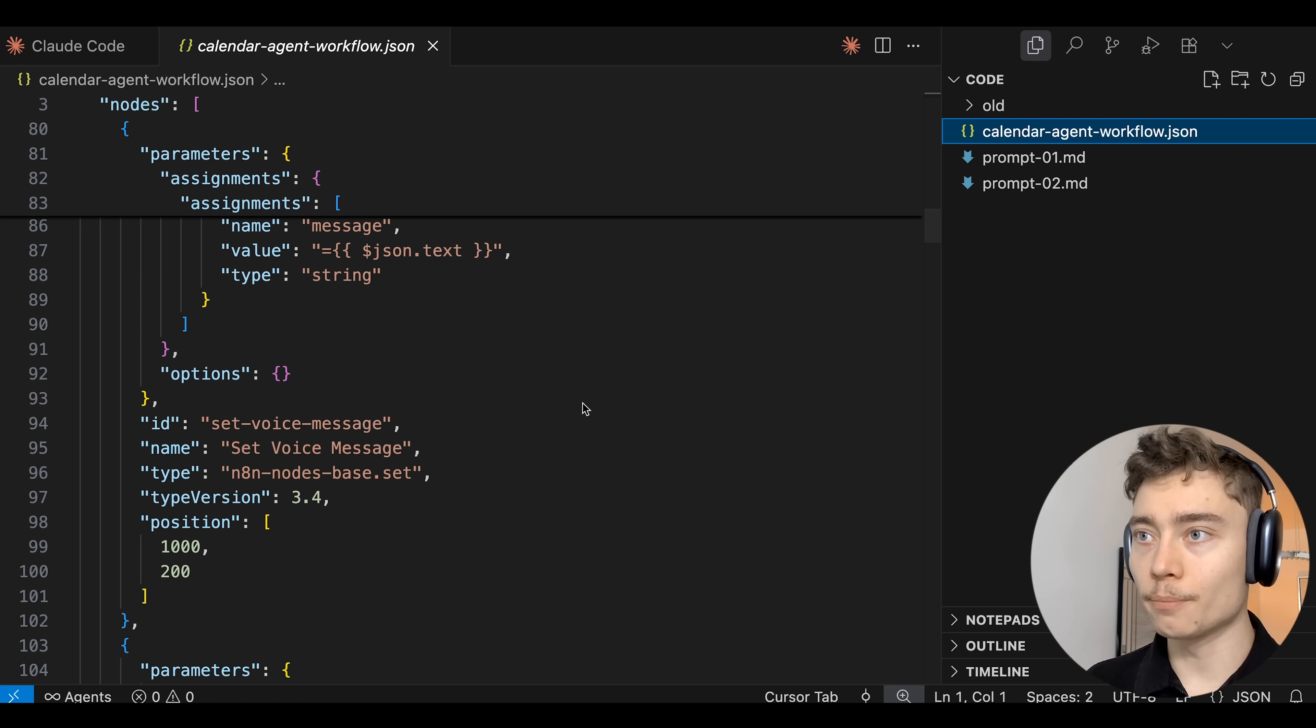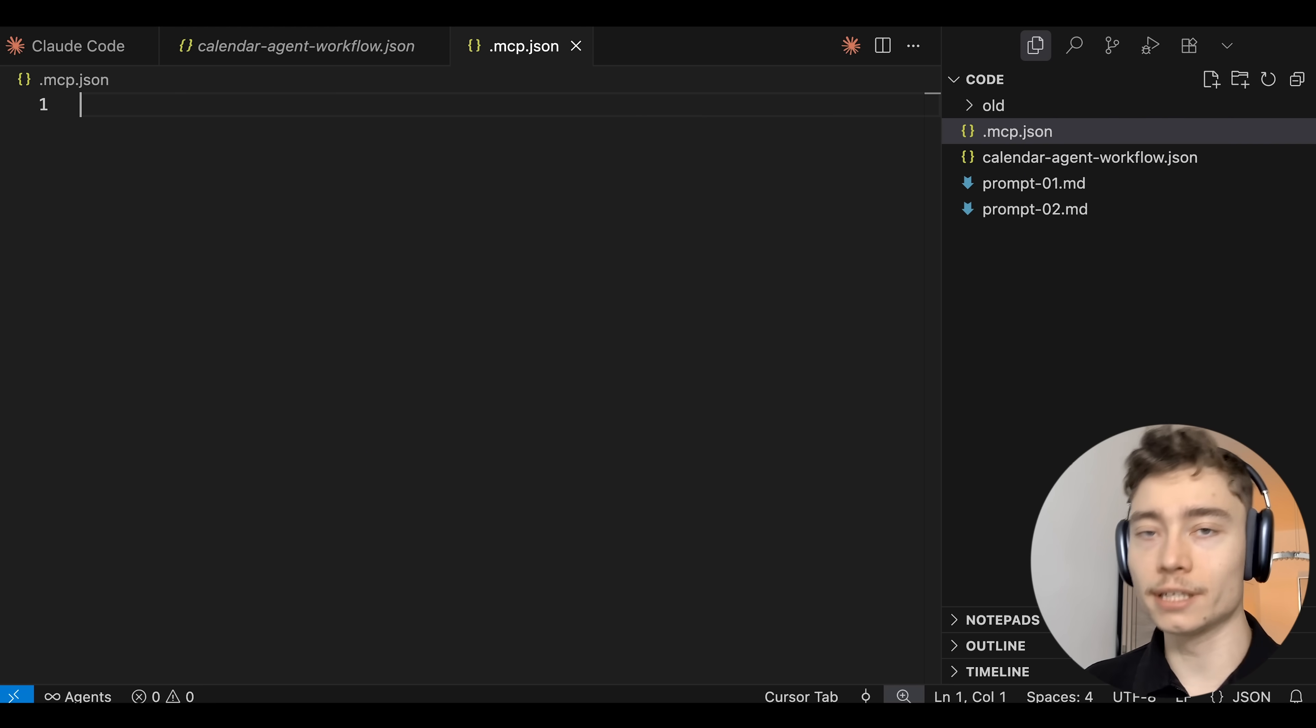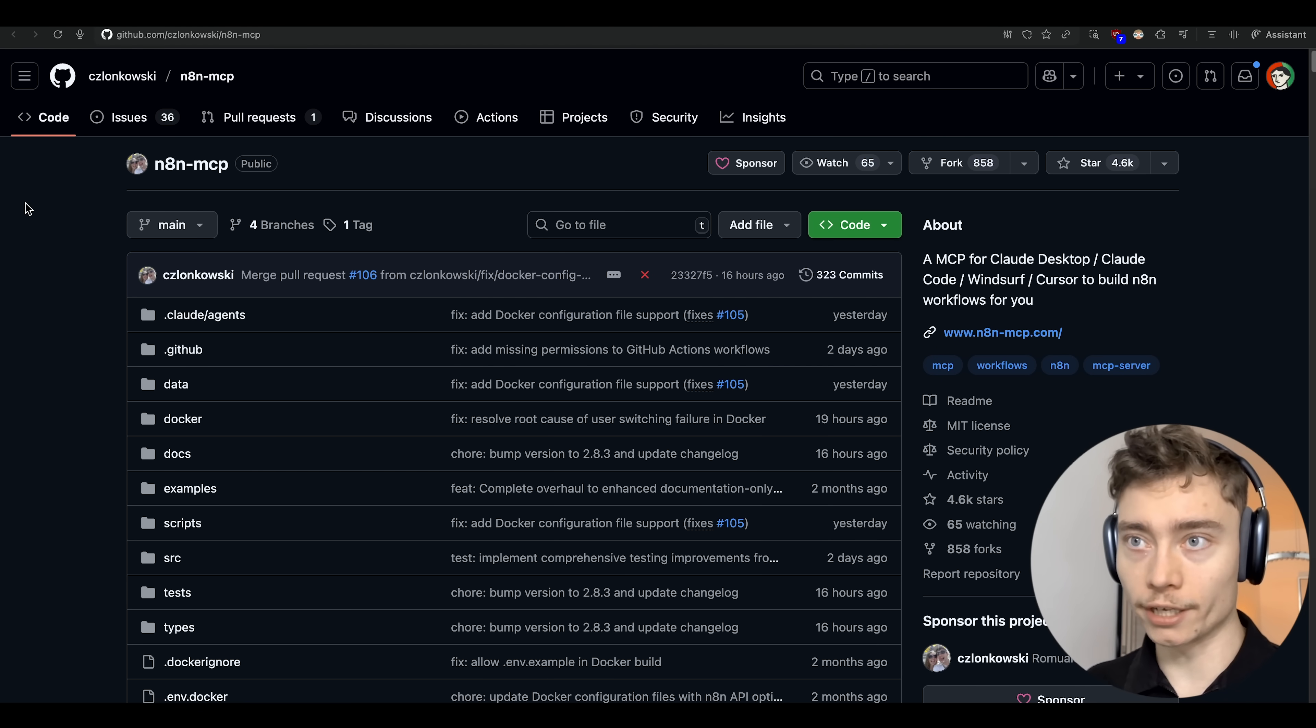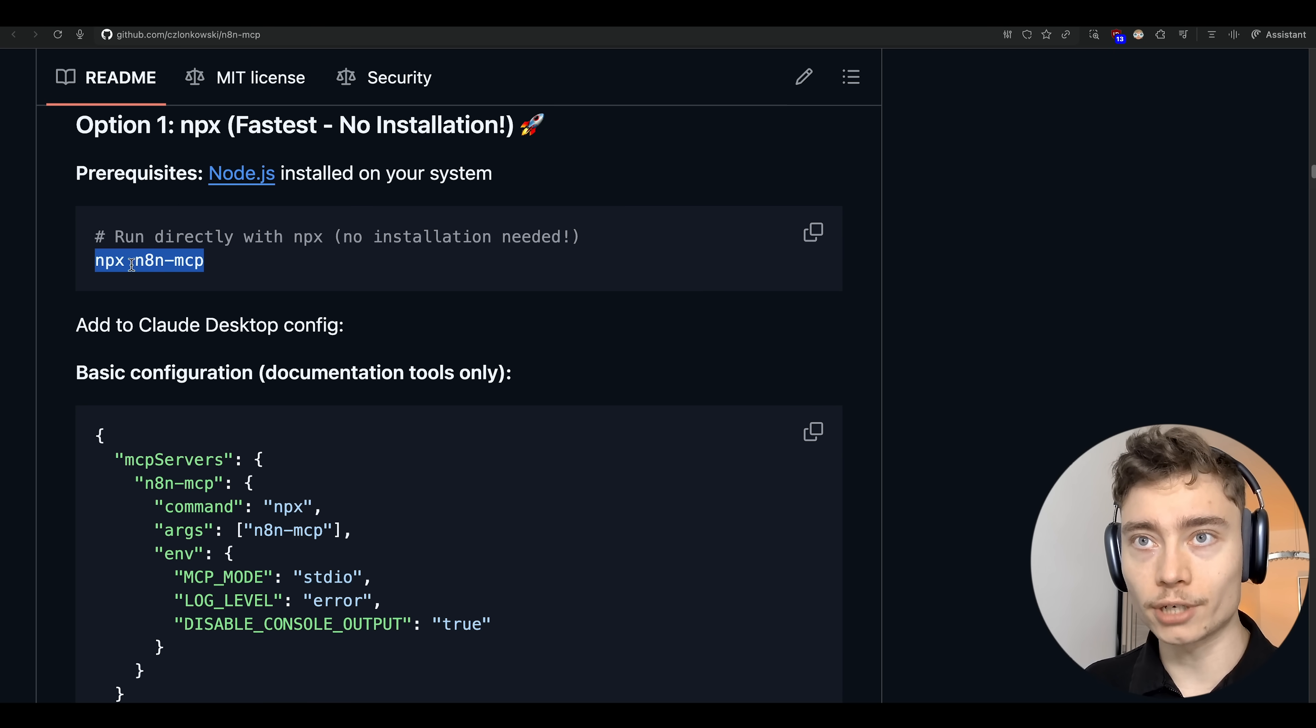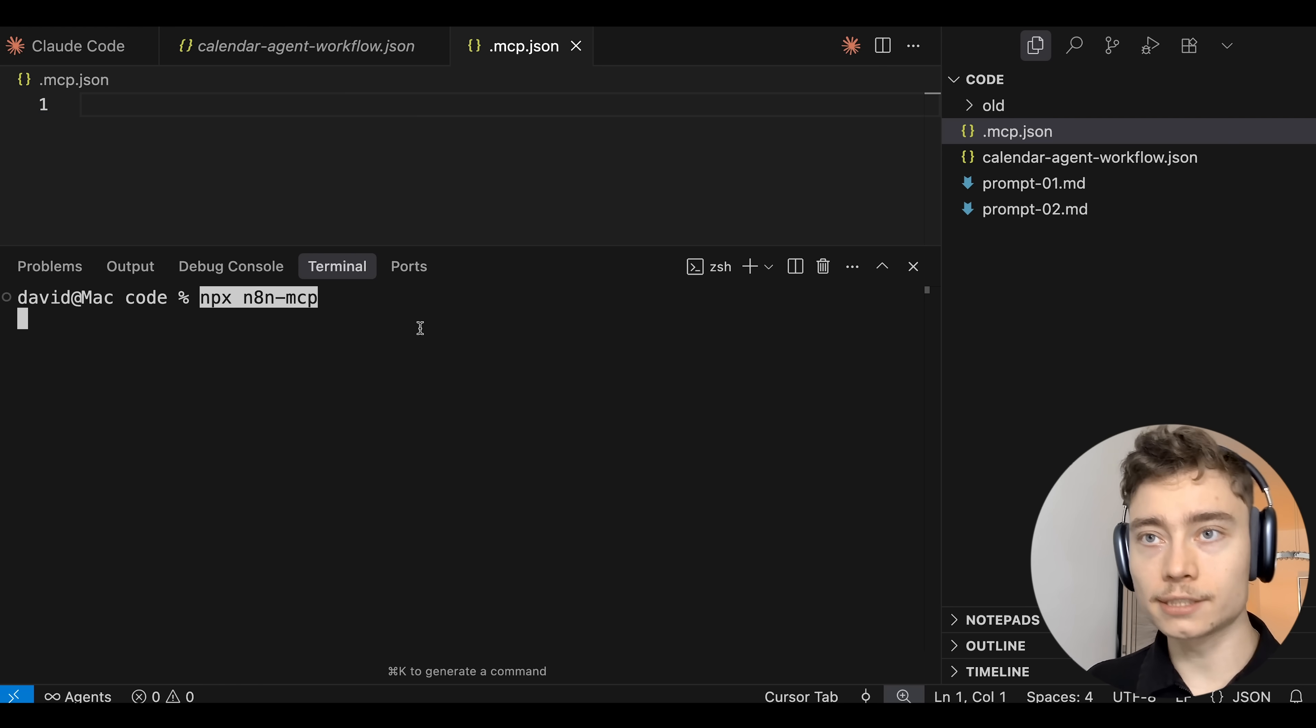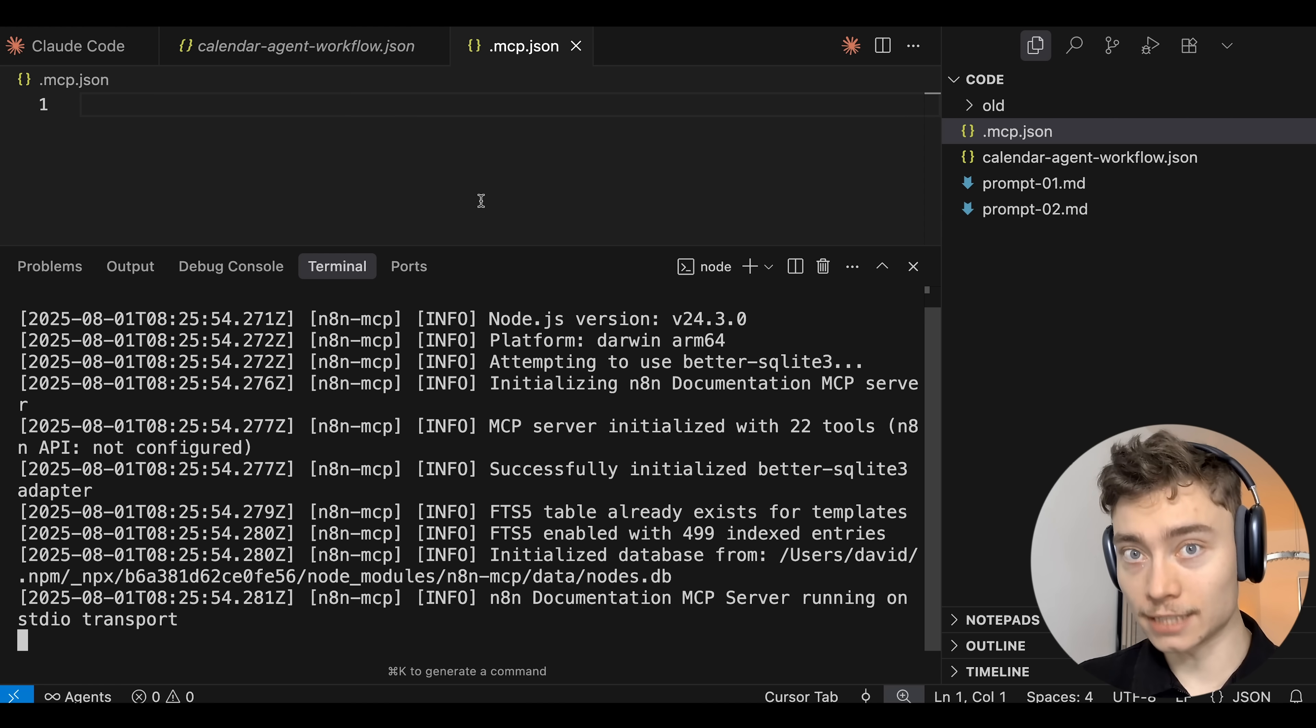So what we need to do is jump back into cursor and create a new file called .mcp.json. This is going to be the list of MCPs available to Claude Code. Now I found this really solid MCP for N8N. It's not official so use it at your own risk. It is by far the easiest way to build N8N automations. Luckily the setup here is super simple. There's literally just two steps. What you need to do is copy this command right here, npx n8n-mcp. Then jump back into cursor and paste this into a terminal. That's it. It will activate this MCP server.